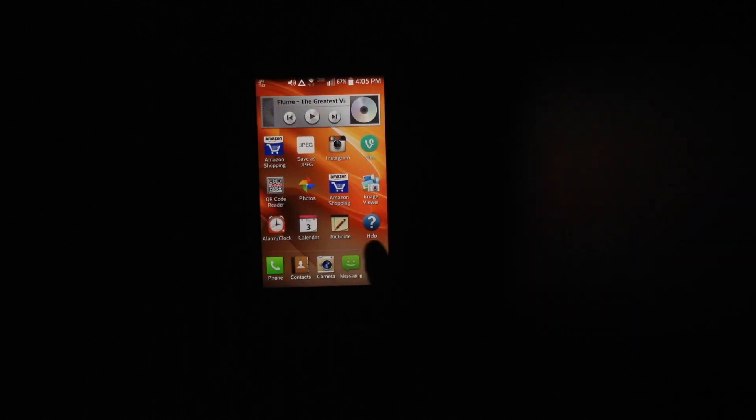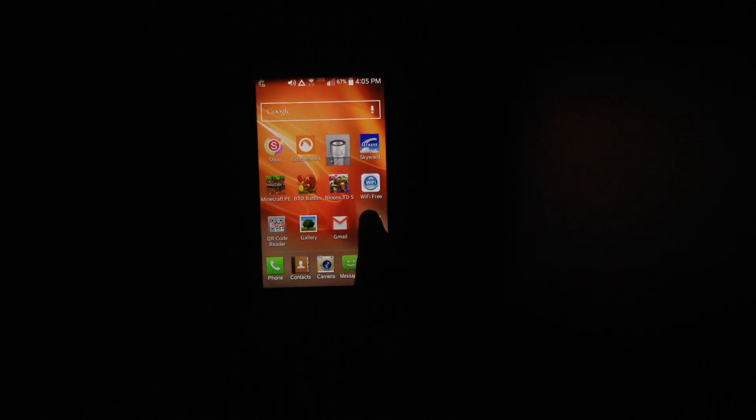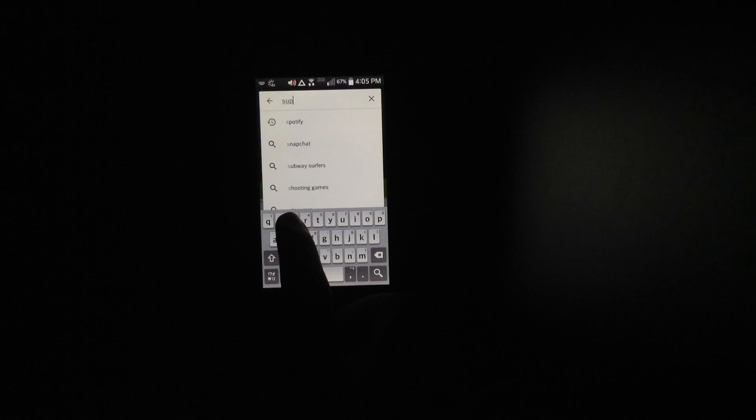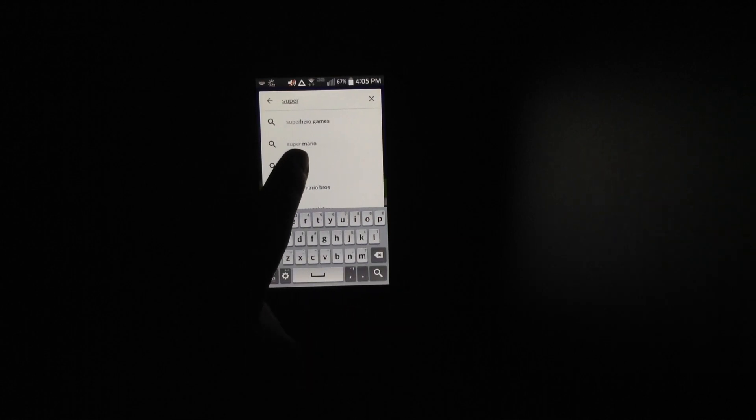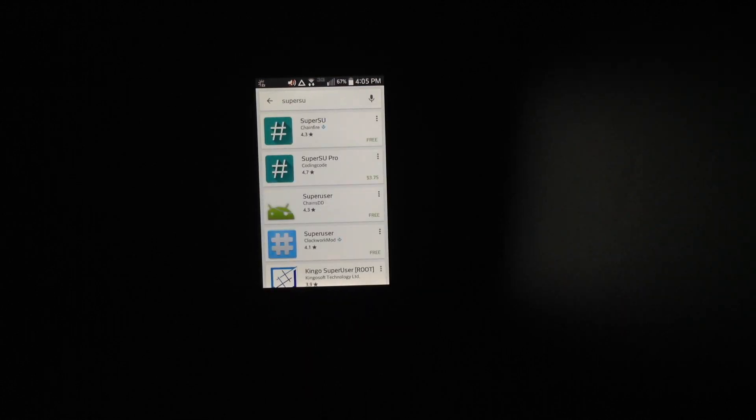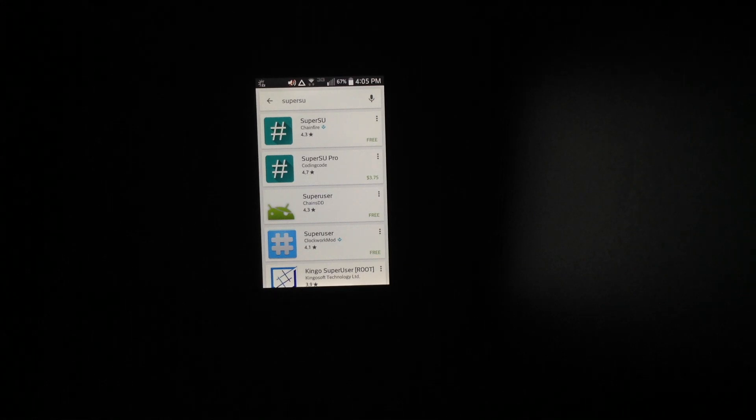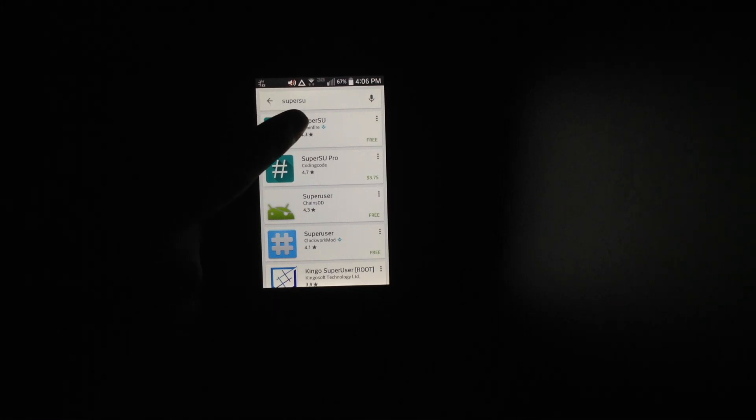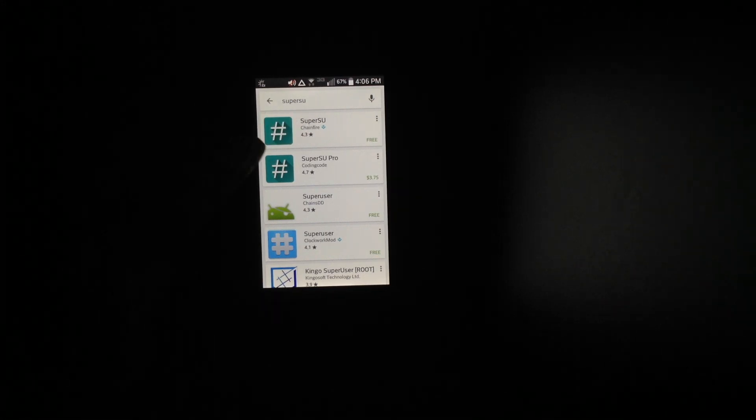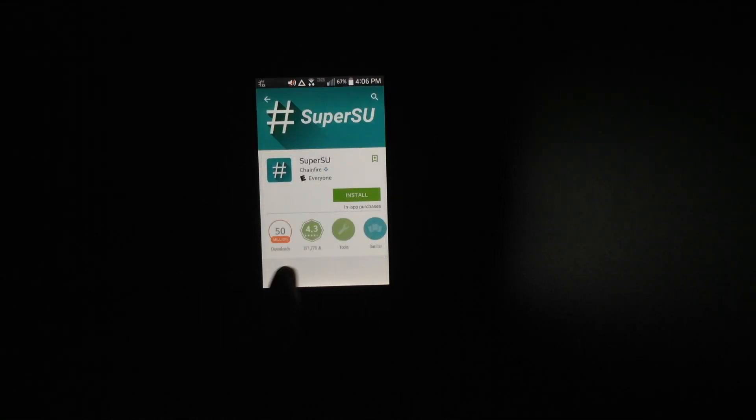You then want to go to the Google Play Store and you want to type in SuperSU like this. Then you just use the free one. Install, install, accept. So now it's installation success.